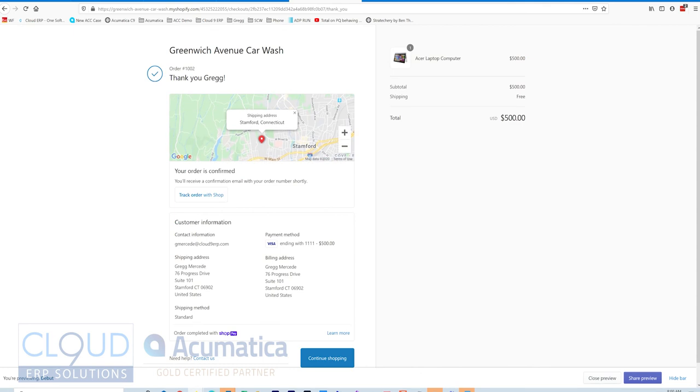Now you can see here we have an order. It's order 1002. Has my information up here, what I checked out. Your order is confirmed. That's our status.